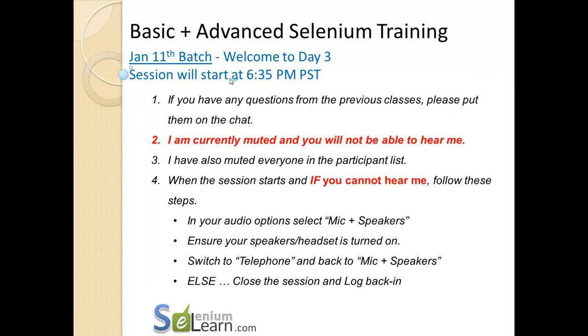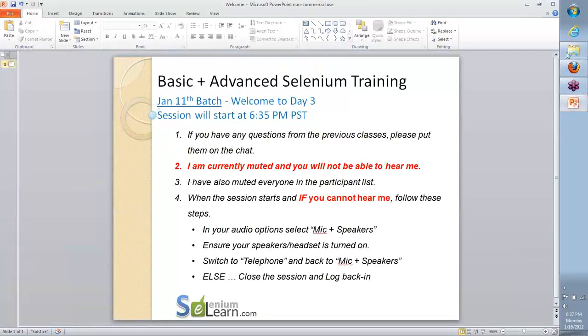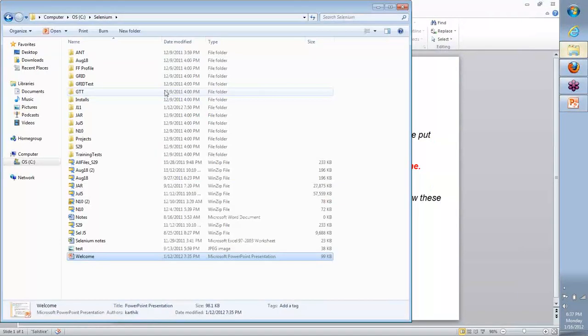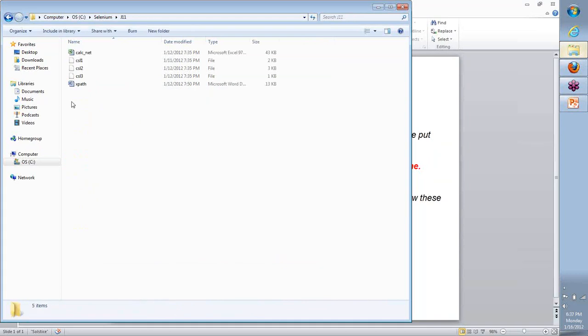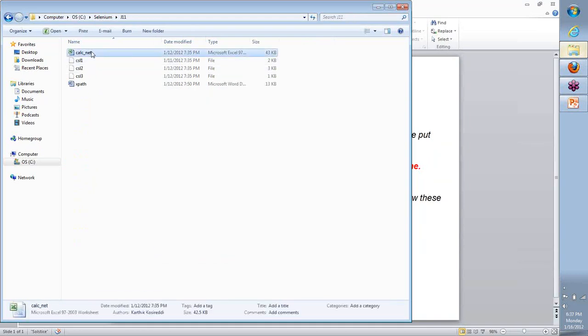Hi team, welcome back to day 3 continuation for our Jan 11th batch. What we'll do is look at where we stopped last time on day 2, and then we're going to move forward from there.